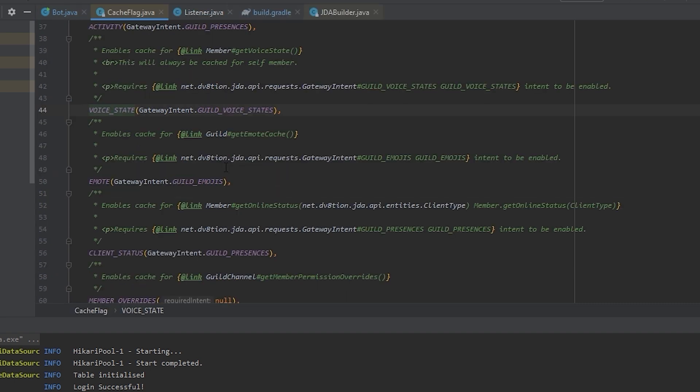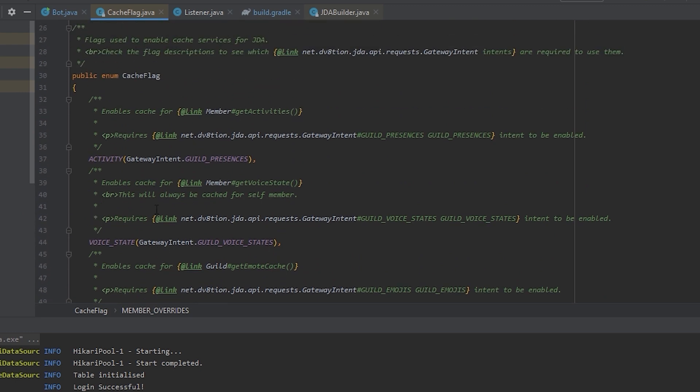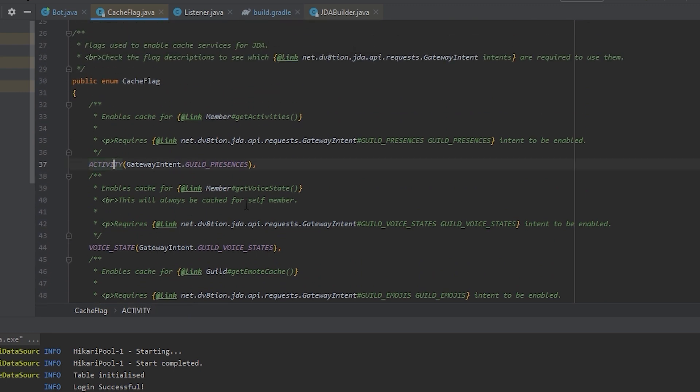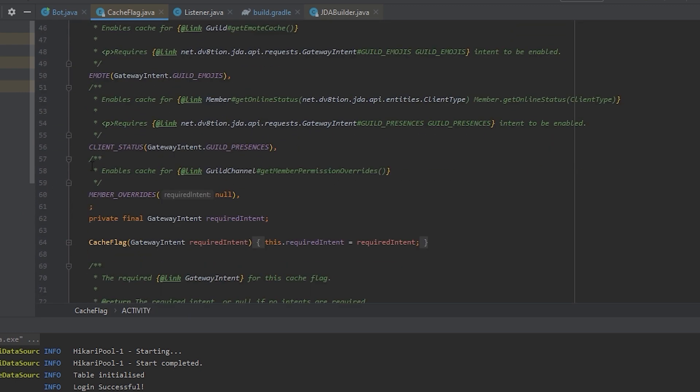And you can disable a lot of stuff. For example, you can disable permission overrides cache. You can disable the activity cache, emote cache, client status cache, etc. There's a lot of stuff you can disable with these caches. And if you want to disable them all, I would suggest making your bot a private bot.